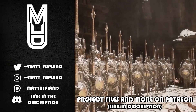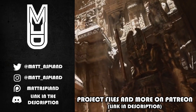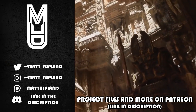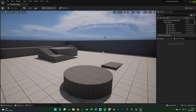Hey guys and welcome back to another Unreal Engine 5 tutorial. In today's video we'll be covering some of the basics of gameplay once again. Today that is going to be sprinting and stamina, and we're also going to put the stamina on screen for the player to be able to see.